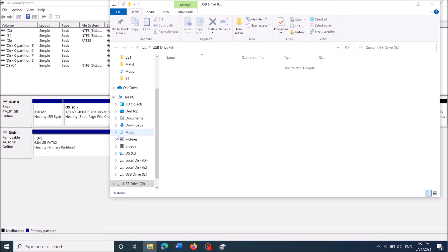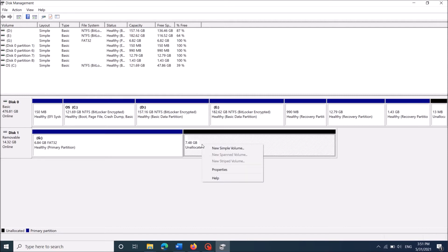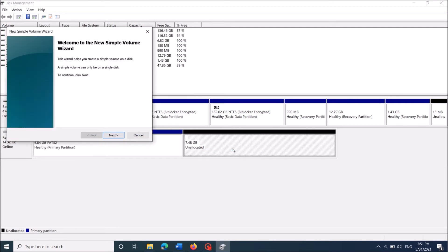Ok, now we have successfully created the first partition. Now once again, right click on this unallocated volume storage and click new simple volume.